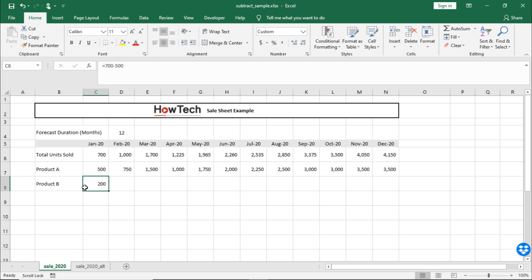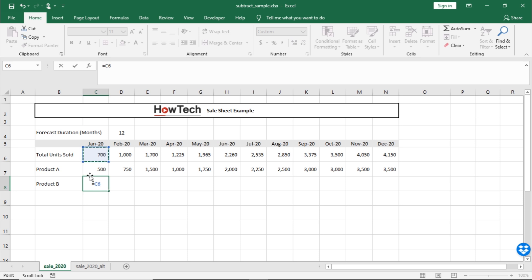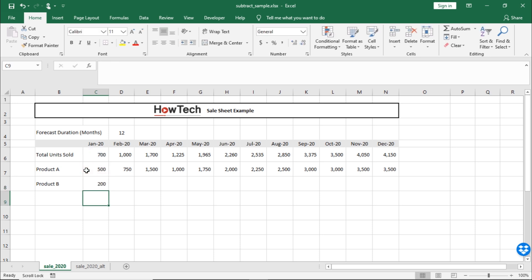So, after the equals sign, let's select the cell from total units sold. Enter the minus sign, and now let's select the cell from product A. Once you hit enter, you can see that it has deducted product A from the total units sold for the month of February.